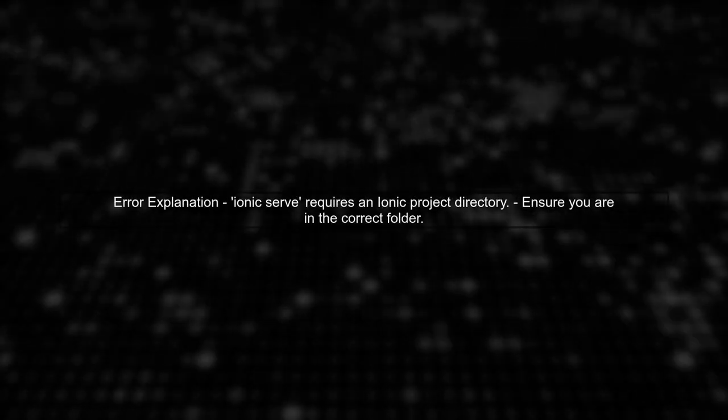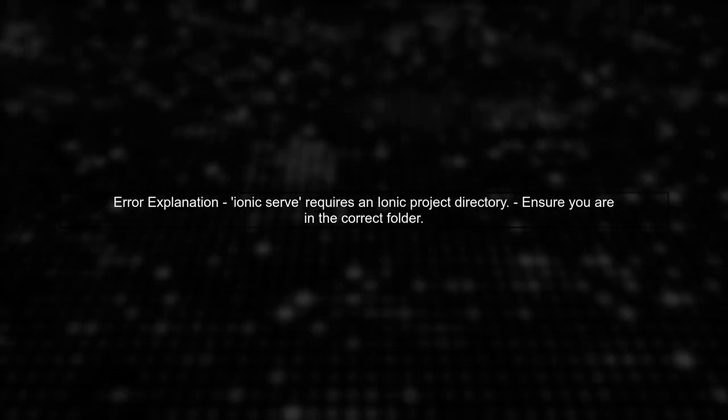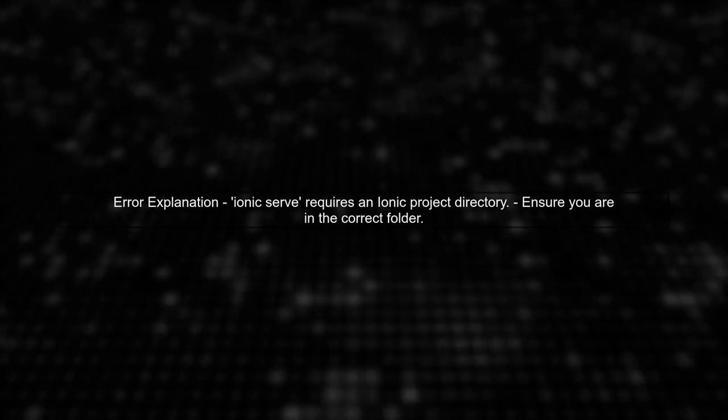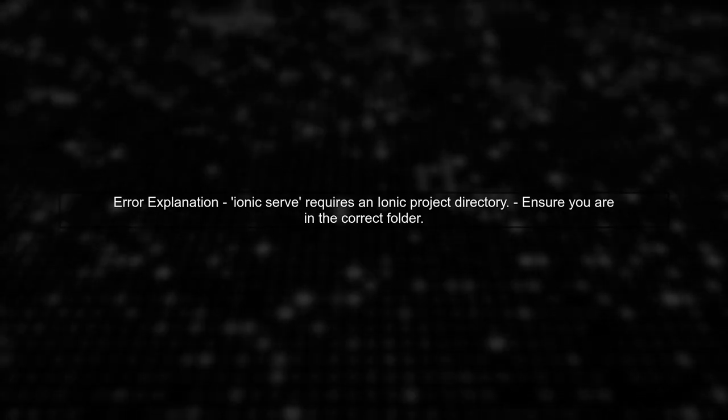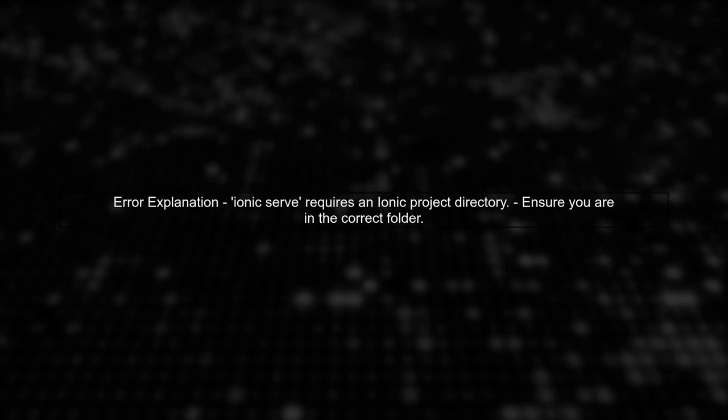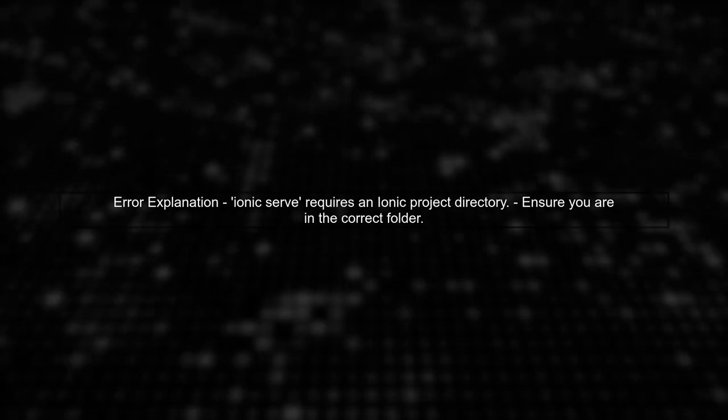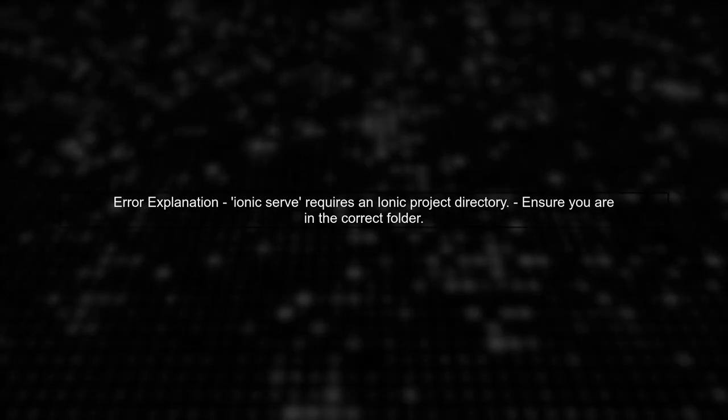To resolve the error message you're encountering, let's first clarify what it means. The error indicates that the command Ionic serve can only be executed within an Ionic project directory.